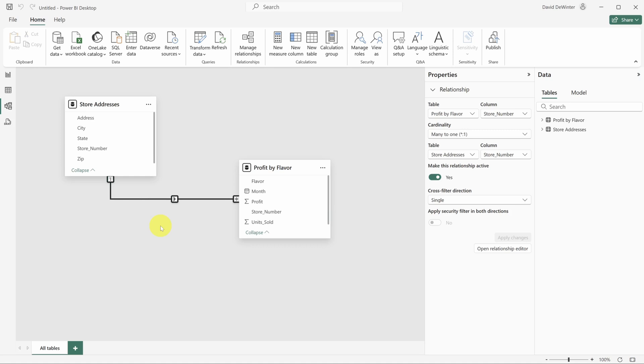See Power BI inferred that the store number column in the store addresses table and the store number column in the profit by flavor table were the same. We'll see the power of this when we start building our report page.